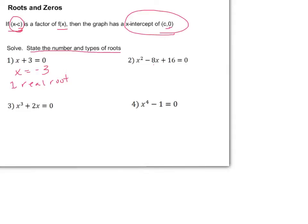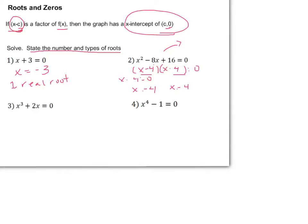For x squared minus 8x plus 16, we can factor this to x minus 4 times x minus 4 equals 0. Solving both factors, x equals 4. Notice we got two answers and they both are x equals 4, so we actually have two real roots — they just both happen to be the same number.